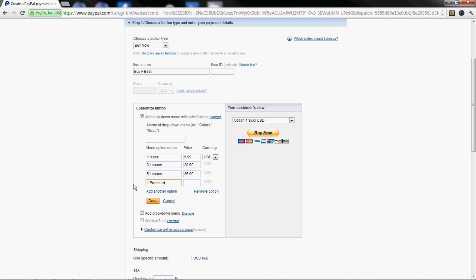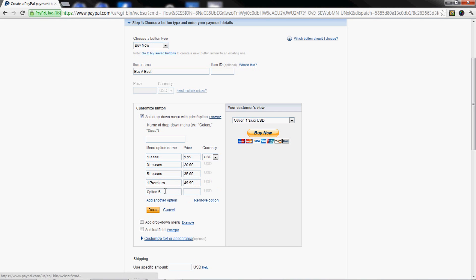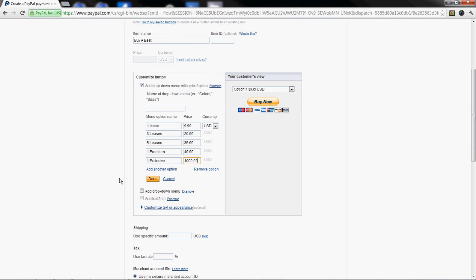Add another one for exclusive price, and that's pretty much it. You can add as many dropdown items as you want. Usually what I would do is stick to leases and premiums. Exclusives - people are mainly gonna email you or call you before they go buying that.